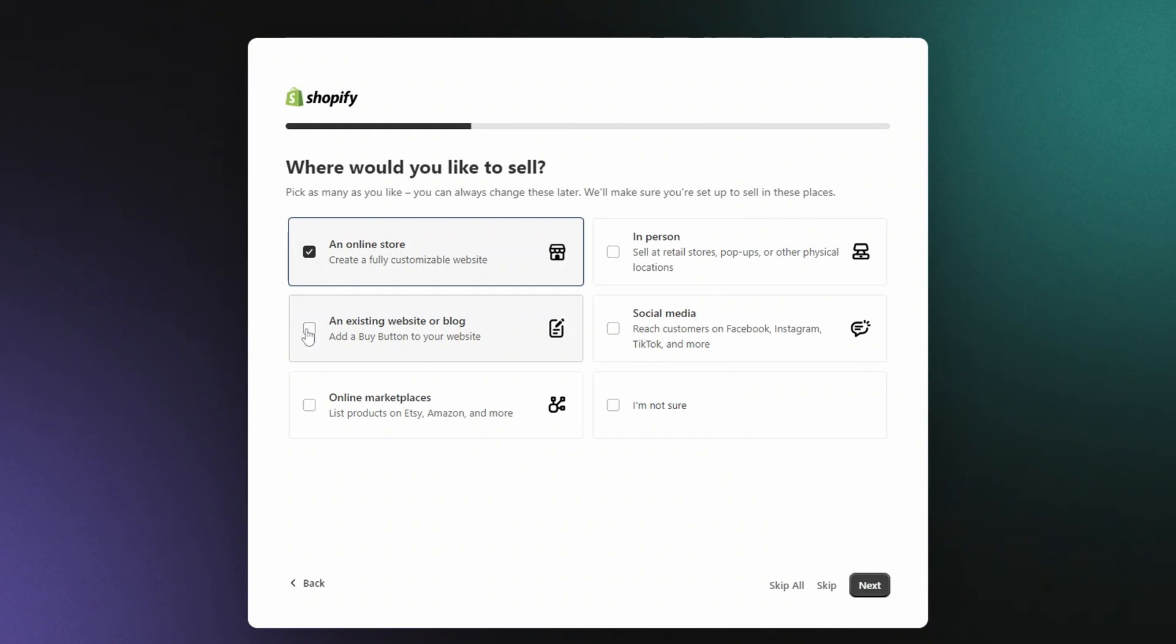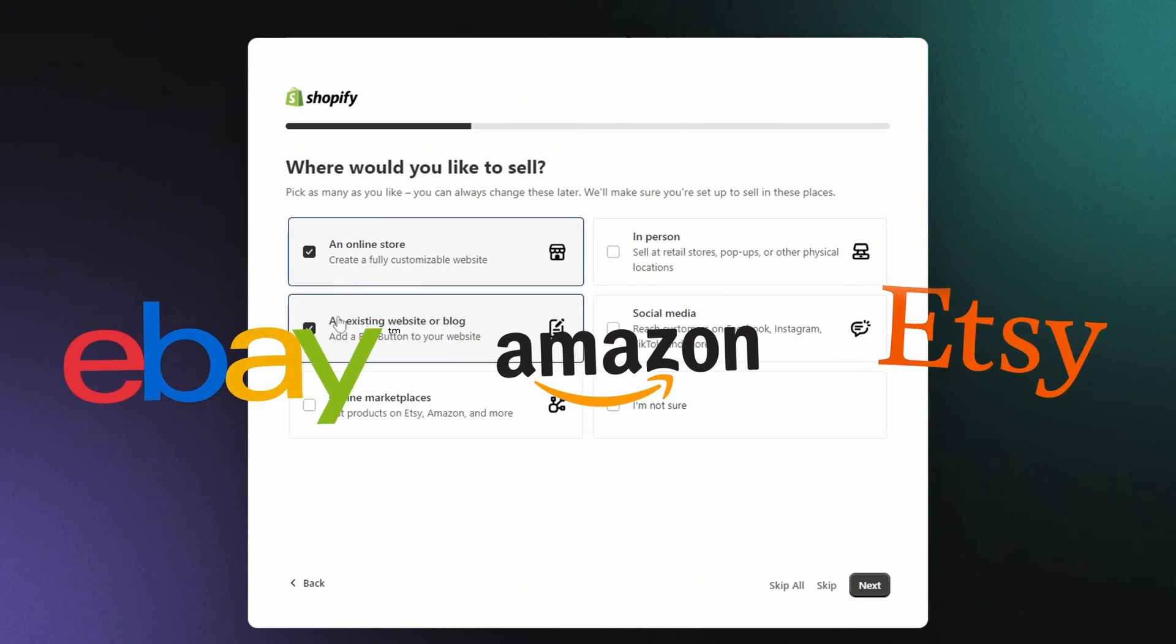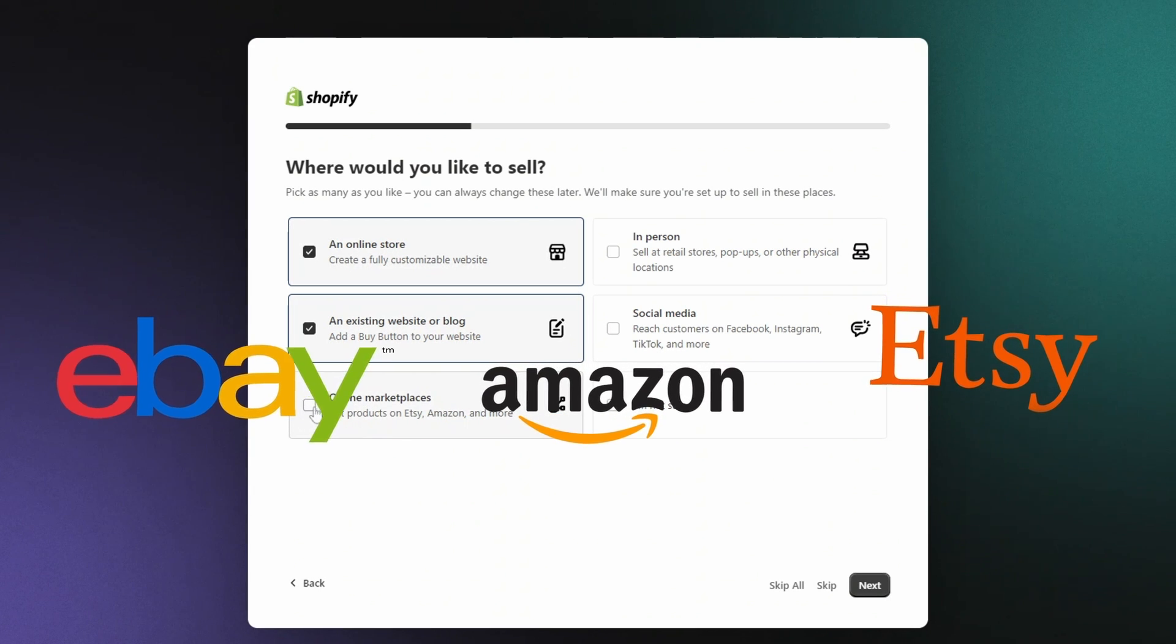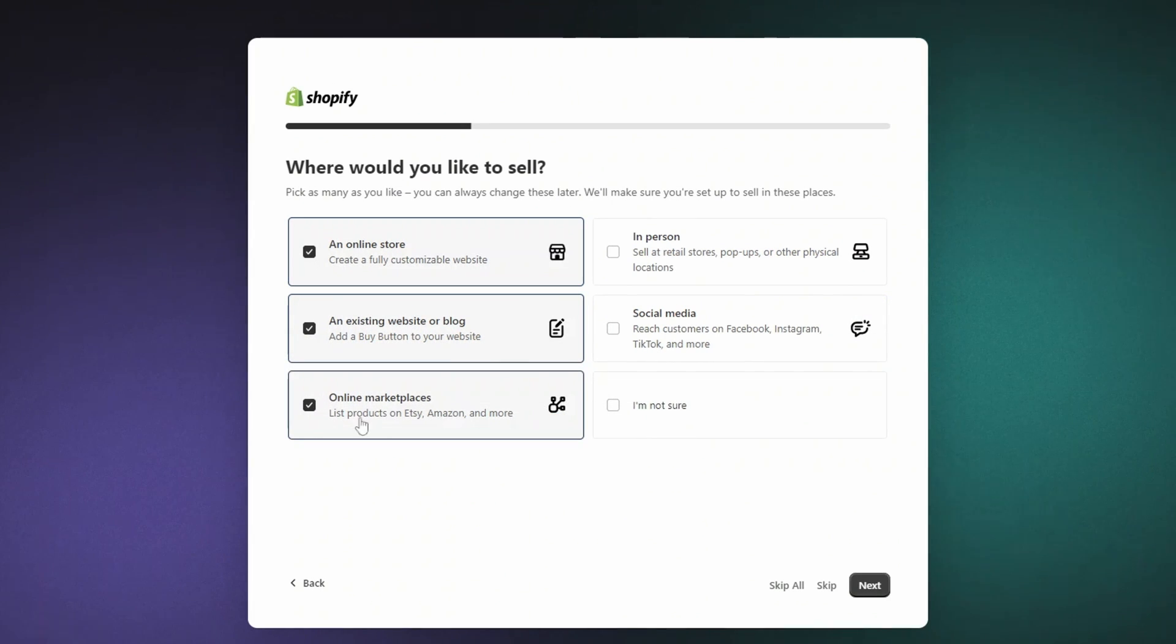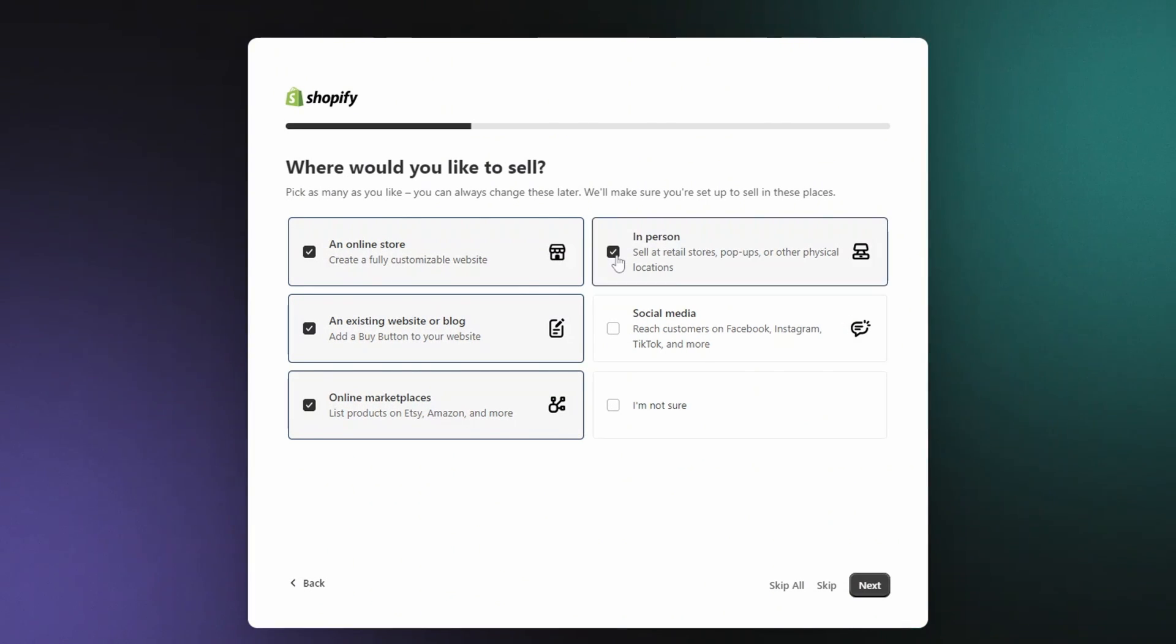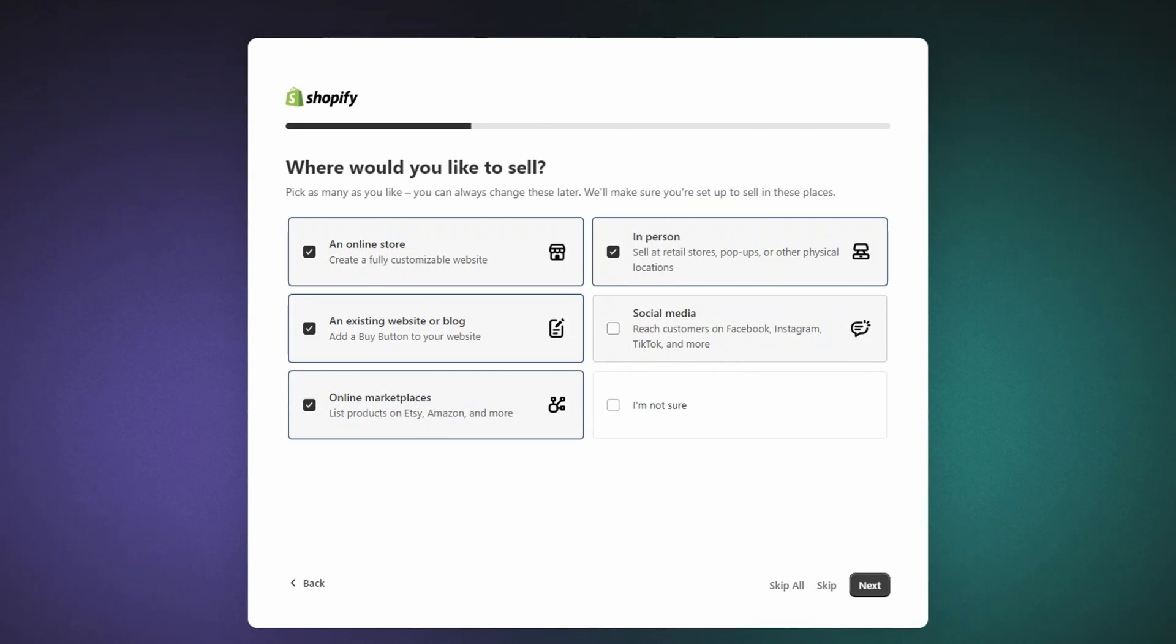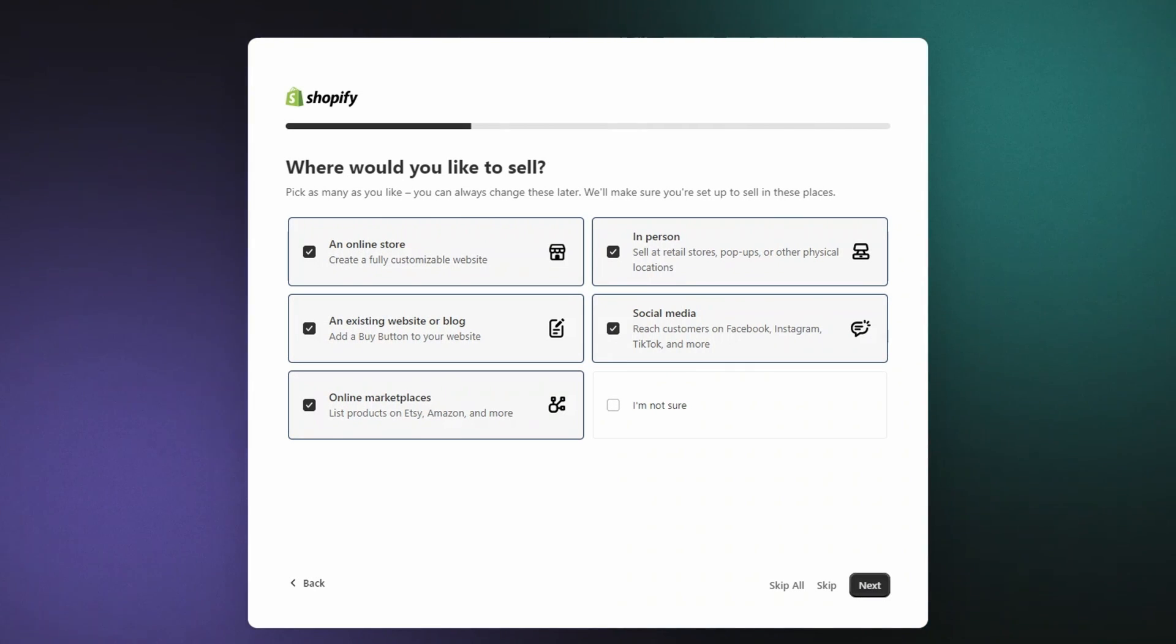If you're thinking about selling on platforms like eBay, Amazon, or Etsy, be sure to select Online Marketplaces. This will let you connect your store to different sales channels. If you're selling in person at a brick-and-mortar store, pop-up markets, or anywhere else, check that box too. And if you want to sync your store with social media shops like Facebook or Instagram, select that option as well. Shopify will have your account ready to connect with those channels.